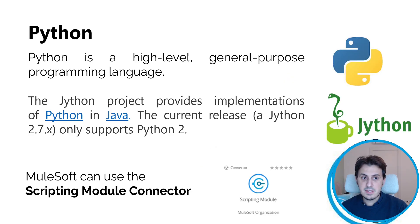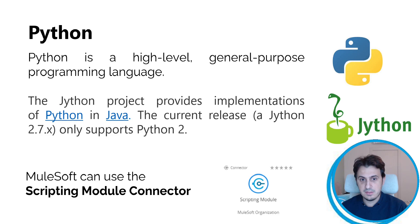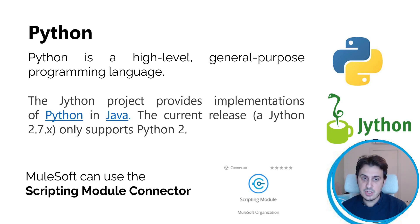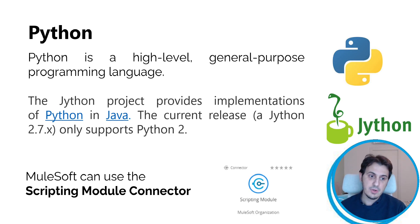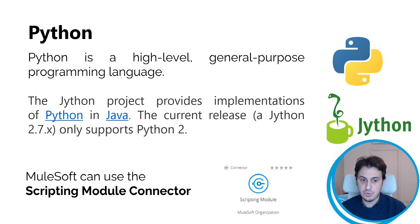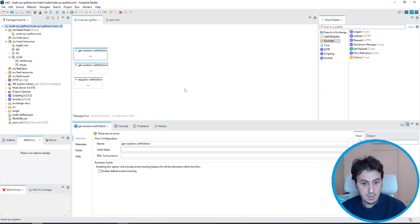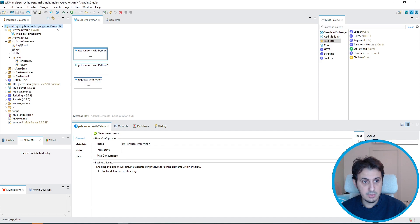Python is a high-level general-purpose programming language. There is also a Jython project that provides implementation of Python in Java. The current release of Jython 2.7 only supports Python 2. With MuleSoft we can use the scripting module connector.